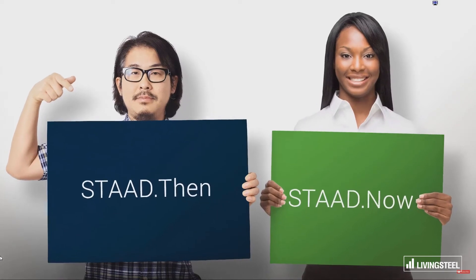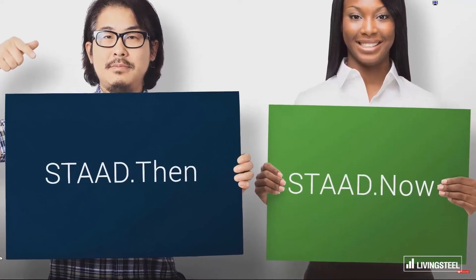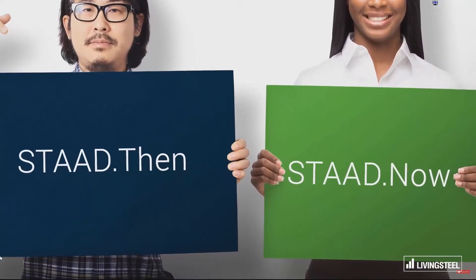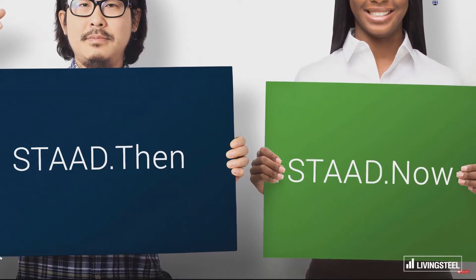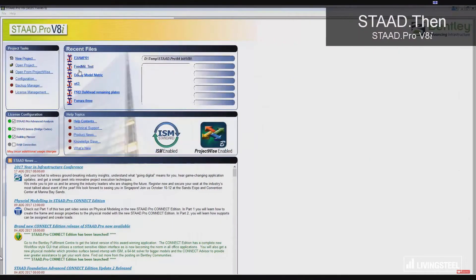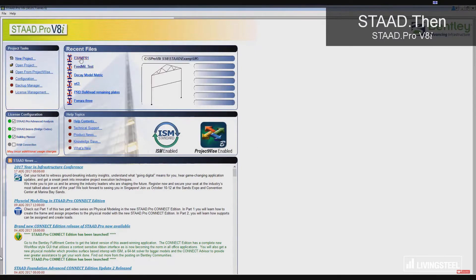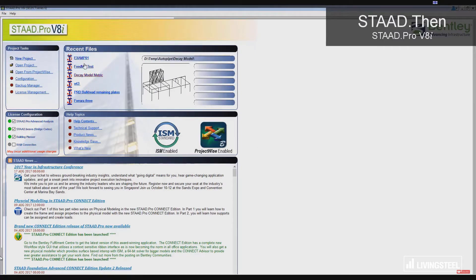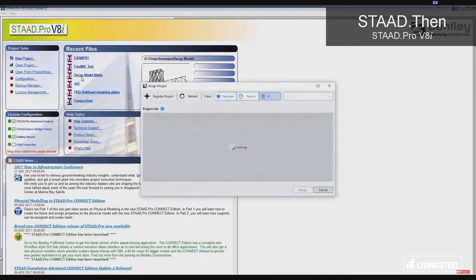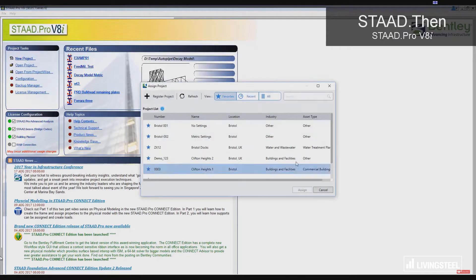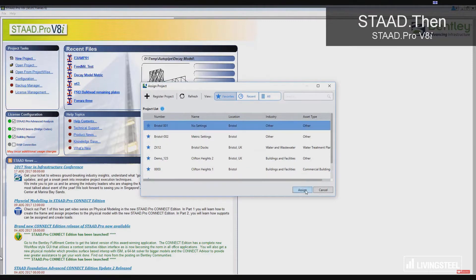Let's take a look at the startup experience with STAAD then versus STAAD now. Remember how your old recent file list showed six files without any indication of being associated with the Connect project? Not anymore!